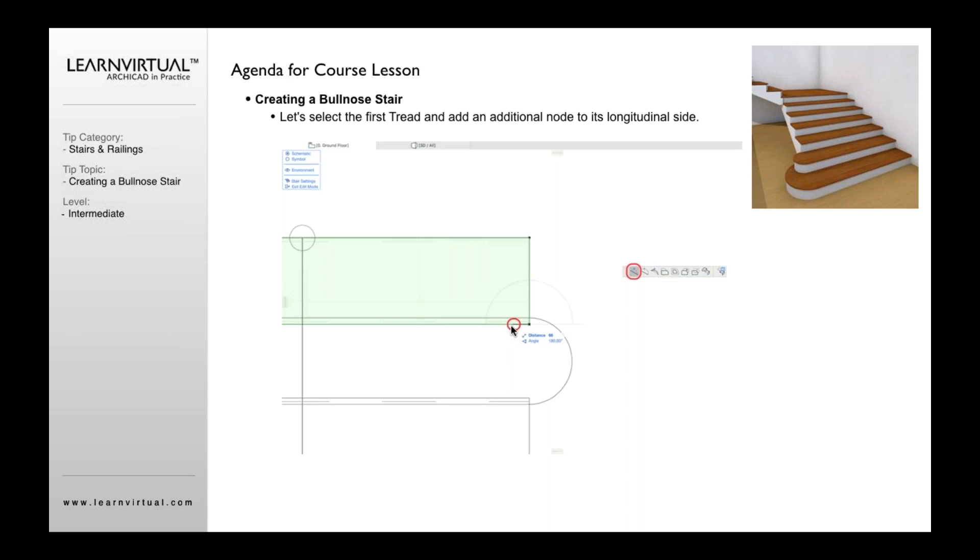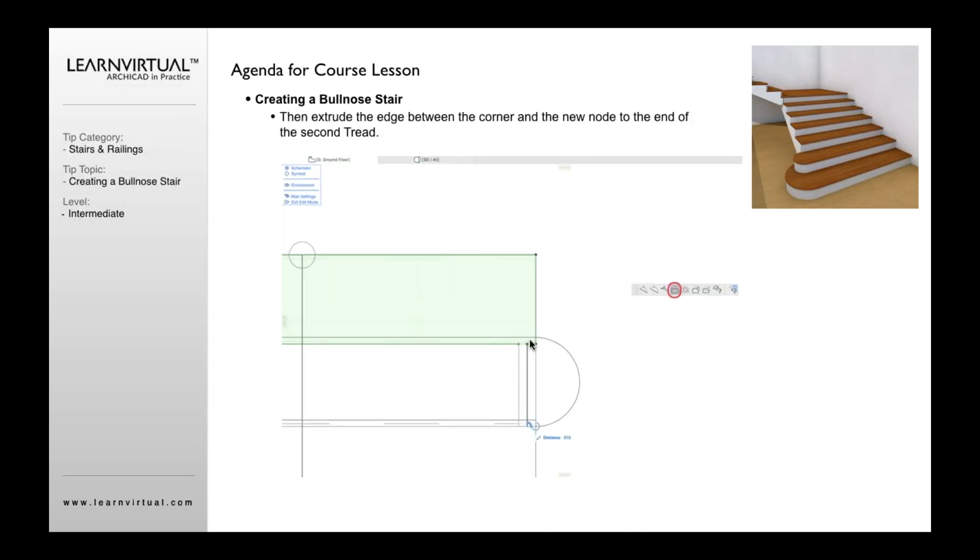And now I'm going to offset this tread to the other edge of the other riser on the other side here using the offset button.